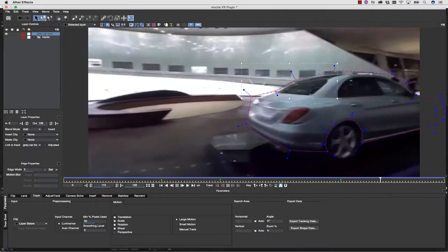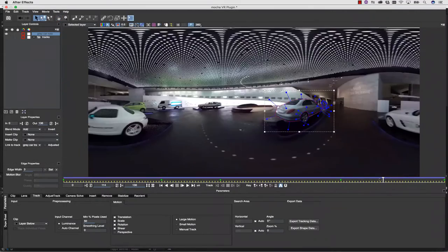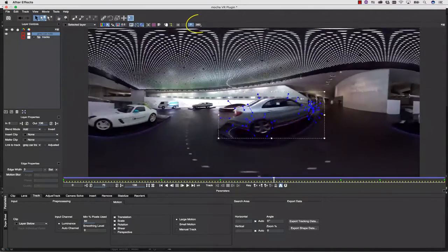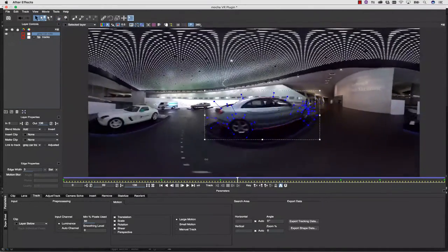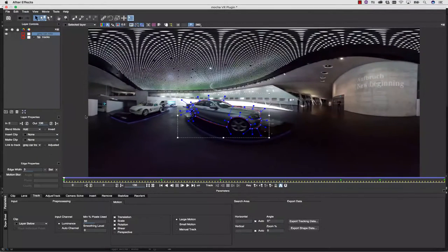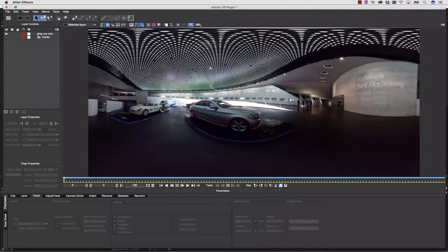I can switch between equirectangular views and 360-degree views at will, and my rotoscope transfers from one view to the other.